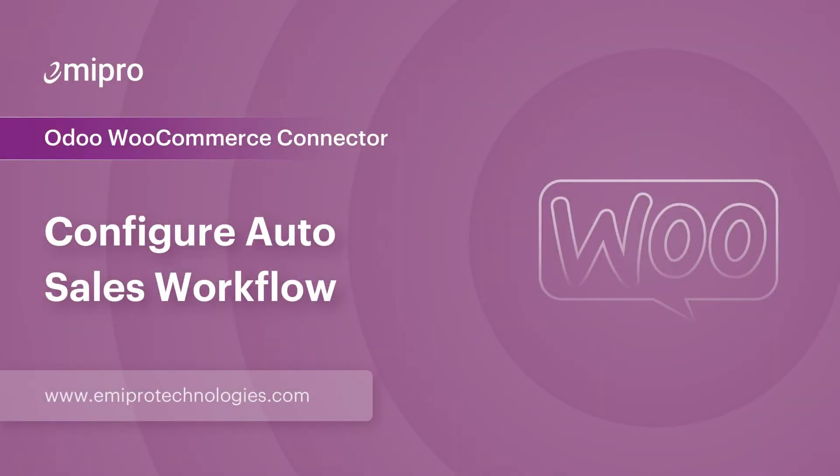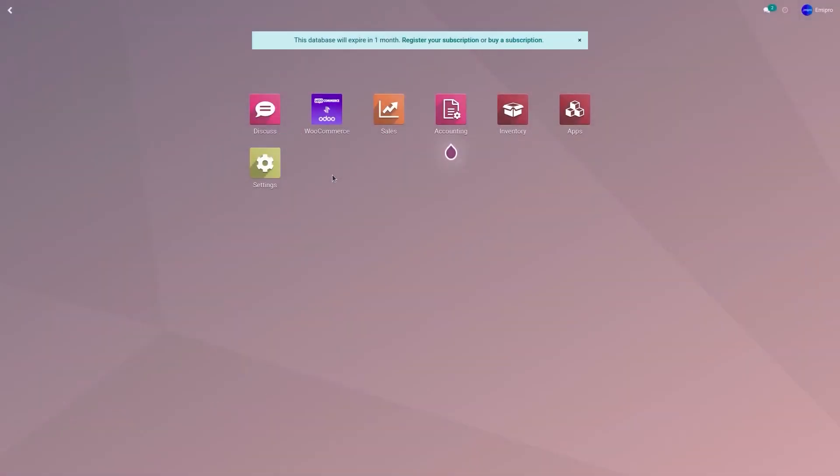Hello and welcome to this tutorial on Shopify Odoo connector. In this video, I'm going to show you how to configure sales auto workflow.